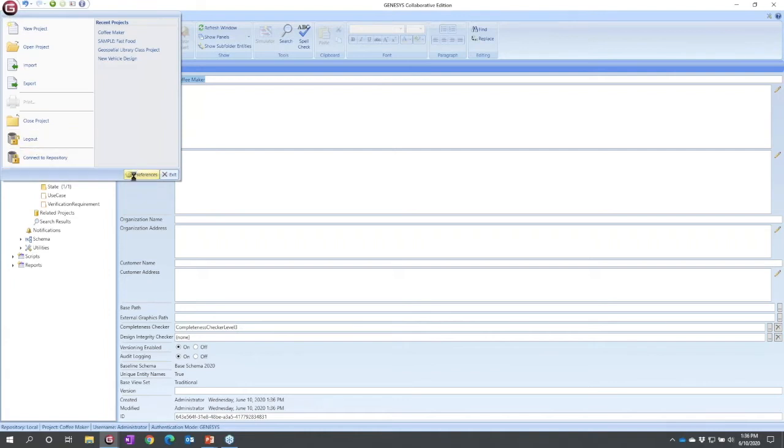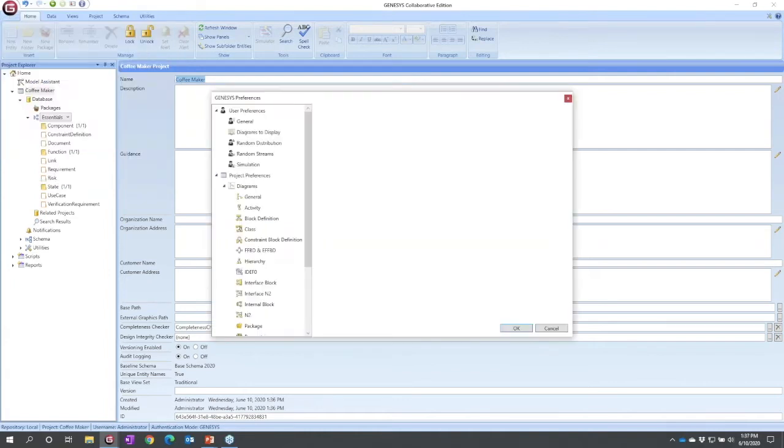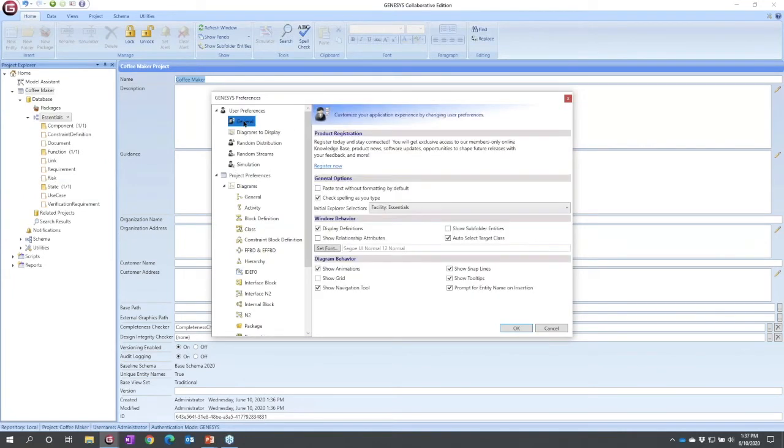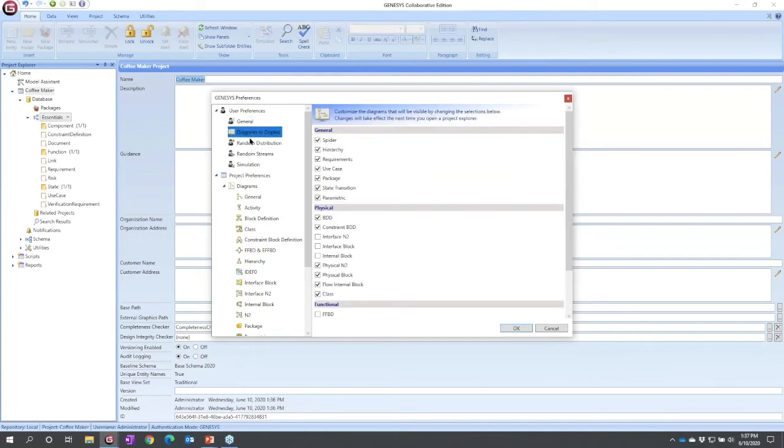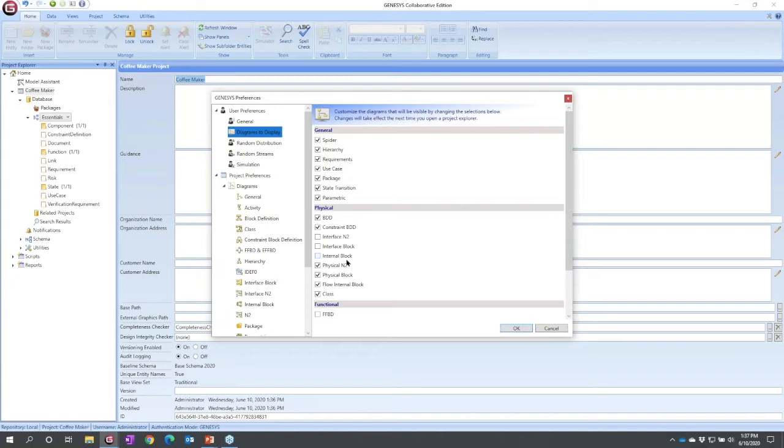If we select there and ask for preferences, we will see two classes of preferences that you can set. There are the user preferences that affect how you interact with Genesis, general things such as spellcheck as you type, also what diagrams do you like to use because you can toggle them on or off.